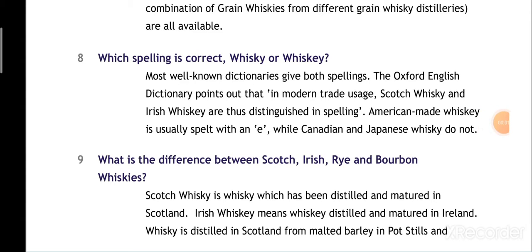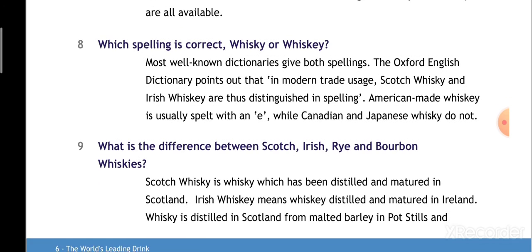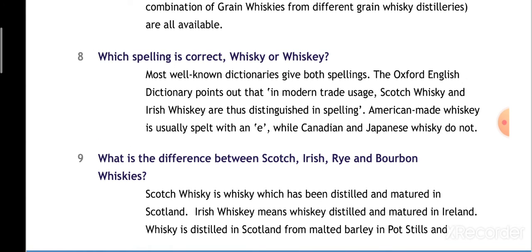Welcome to this second lecture on whiskey. We will take question number nine: what is the difference between scotch, Irish whiskey, rye, and bourbon whiskeys? The whiskey produced in Scotland is called scotch whiskey, and the whiskey prepared in Ireland is known as Irish whisky.